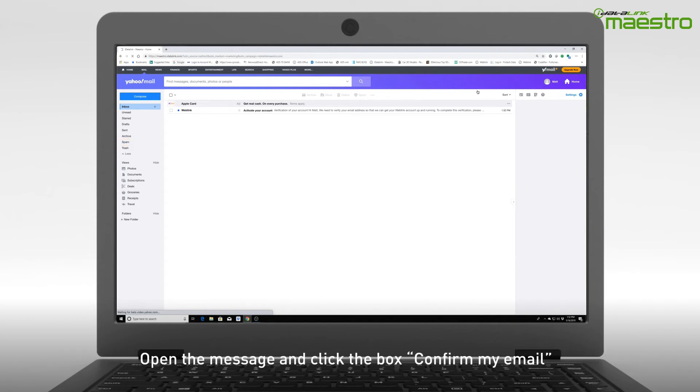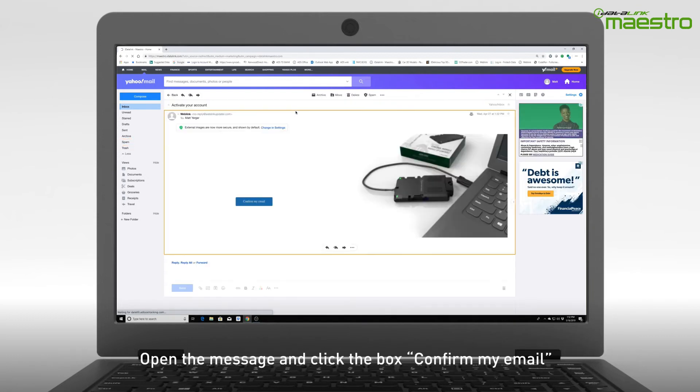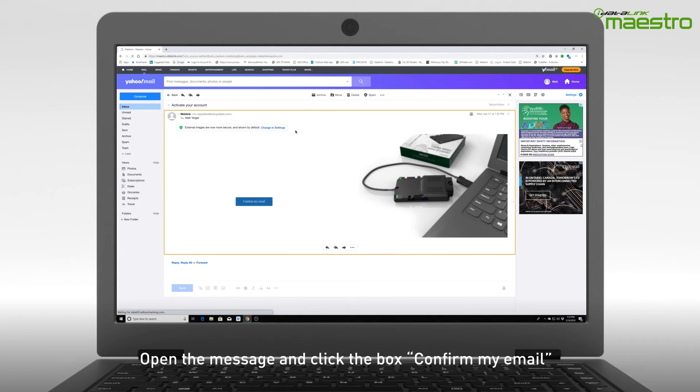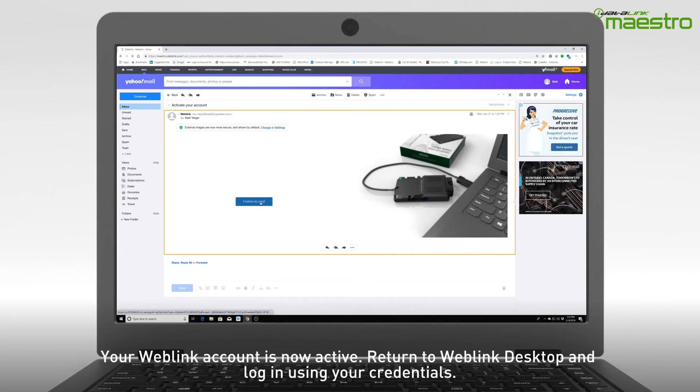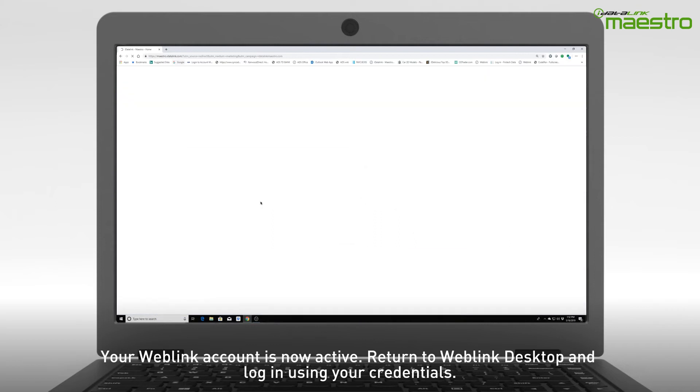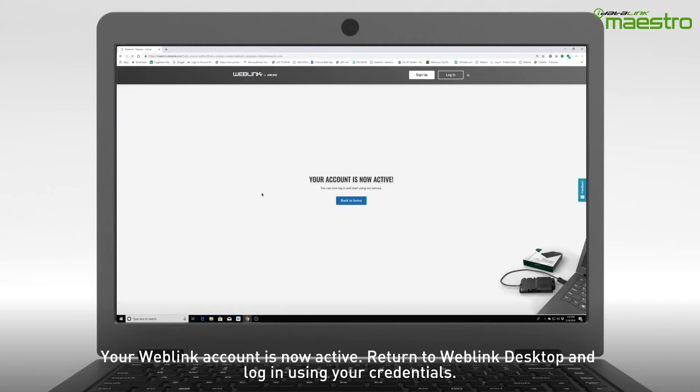Open the message and you will see a box that says Confirm my email. Click this to complete your Weblink account activation. A new window will open and you will see a message that says your account is now active.